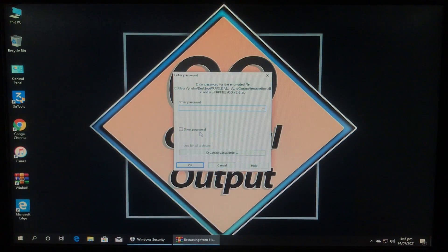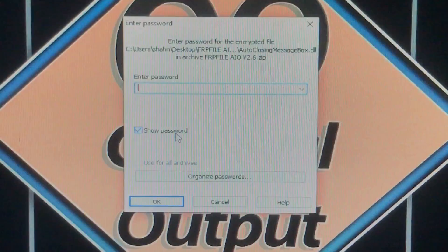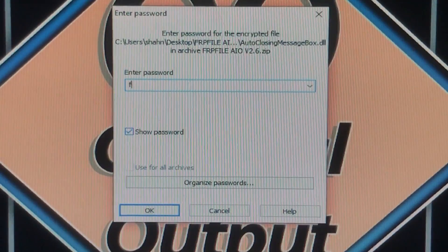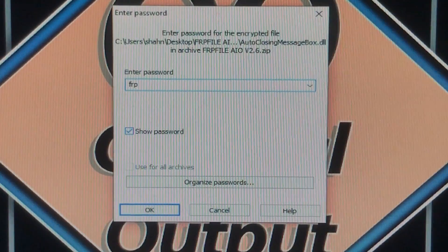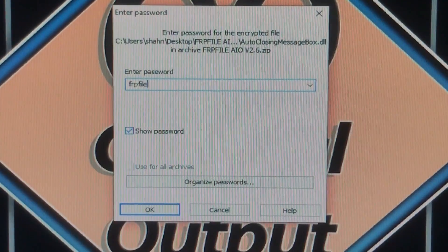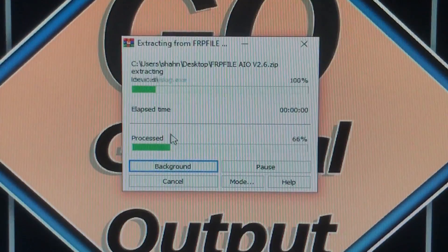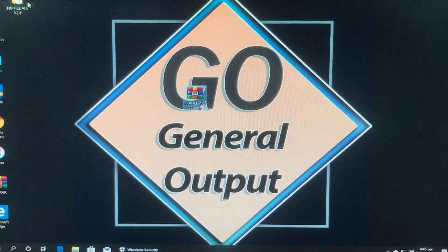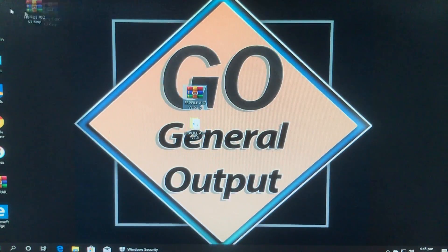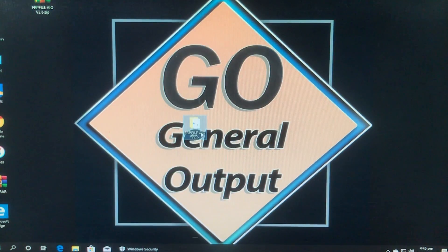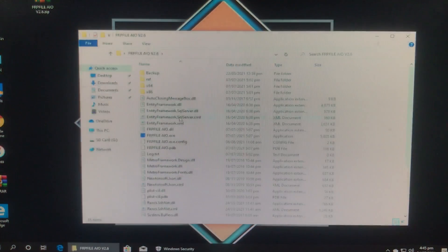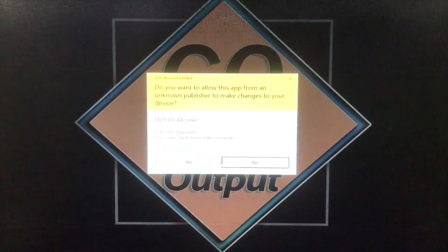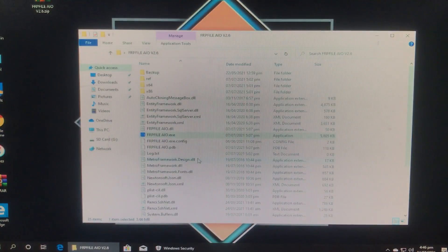I am going to extract the tool and here it is asking for the password. Look at the password very carefully and type it down as I am doing and click on okay. As you can see here is the extracted folder. I am going to open the tool from right here. Run as administrator and click on yes.